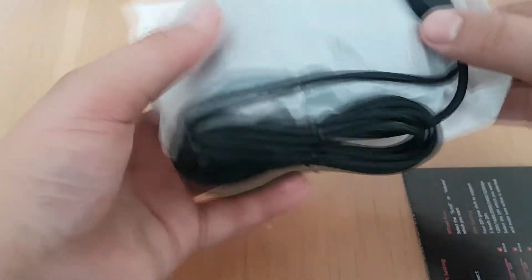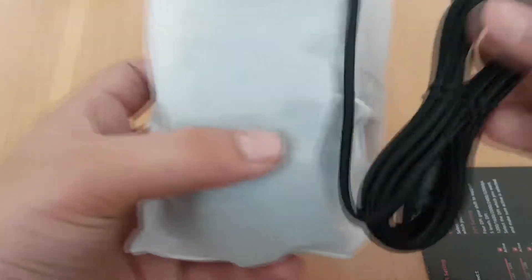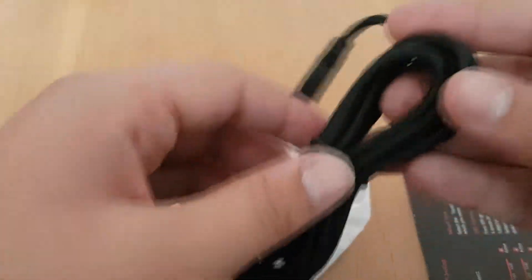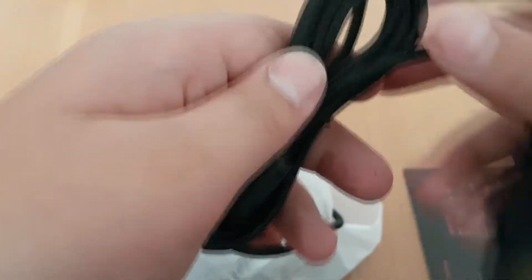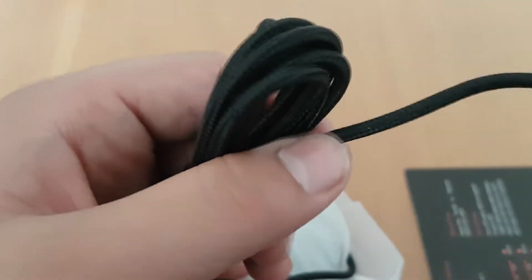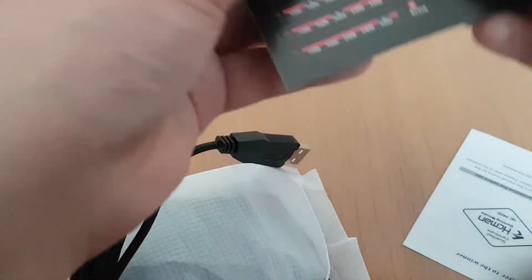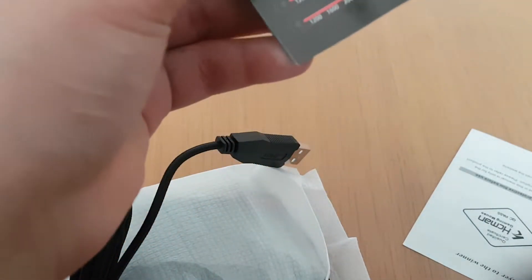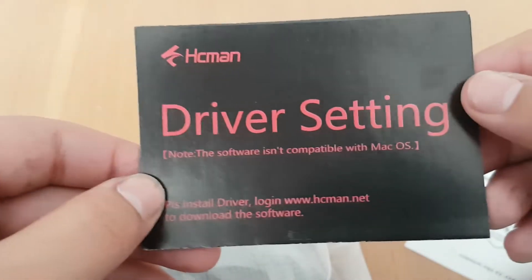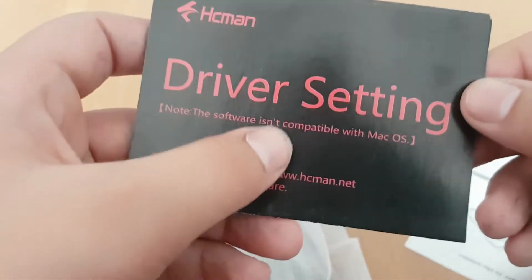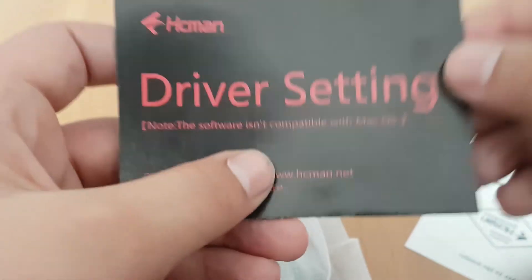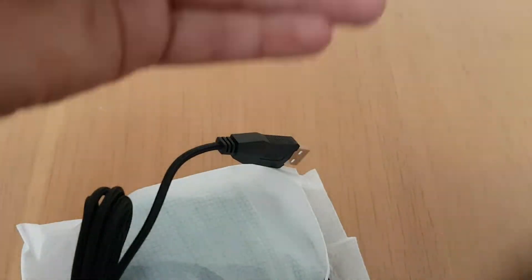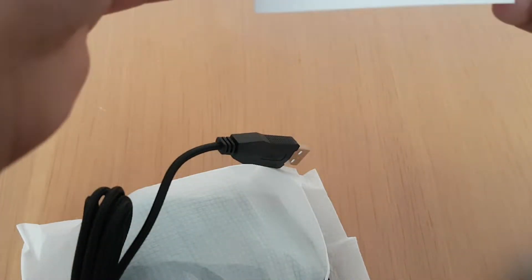This is the mouse. The wiring is braided, so it's quite a nice texture to it. It comes with some driver settings for the software. It isn't compatible with Mac OS, but I think it is compatible with other stuff.